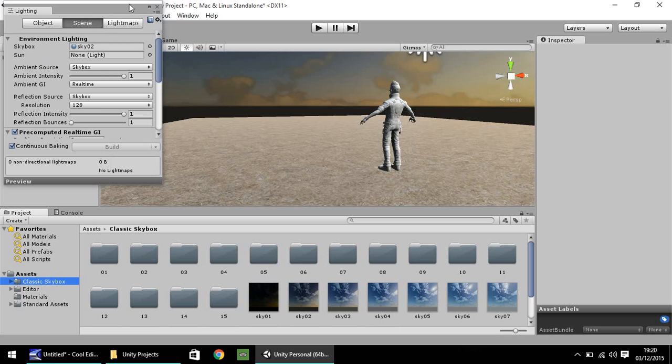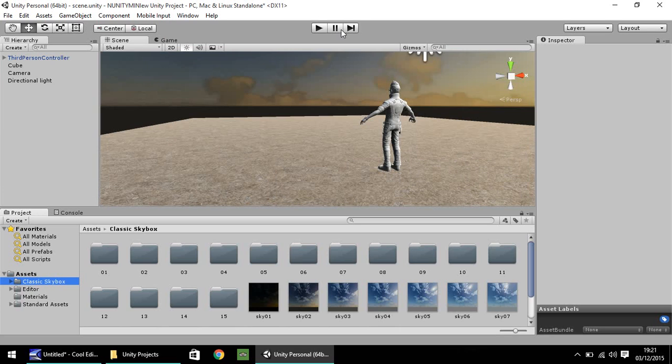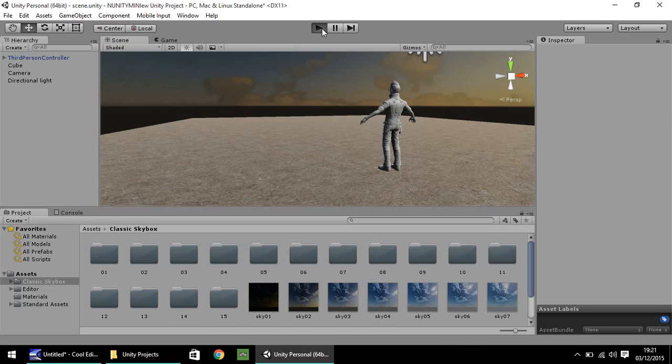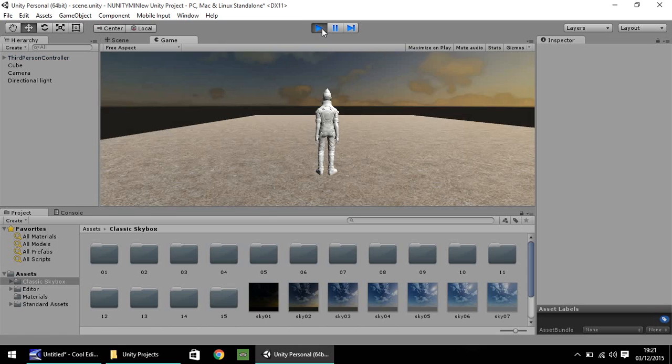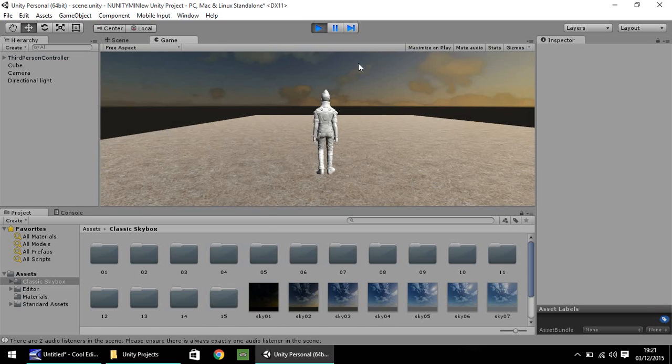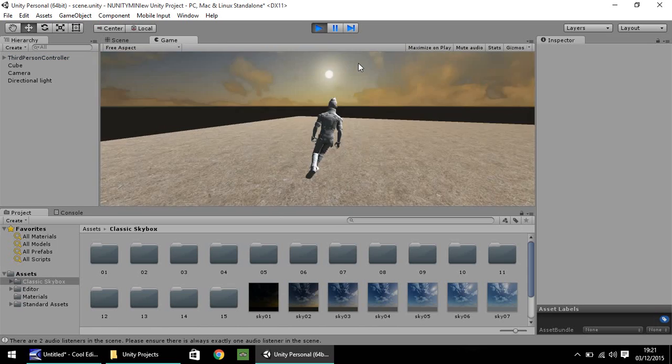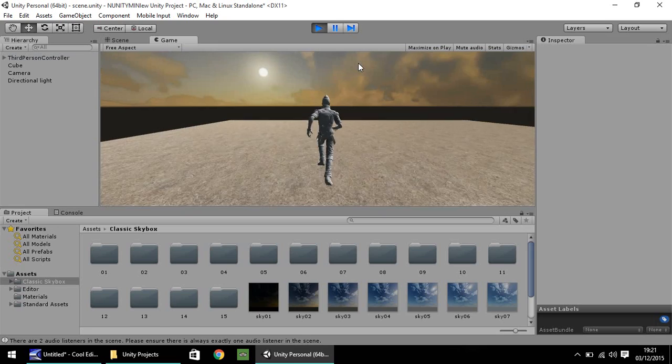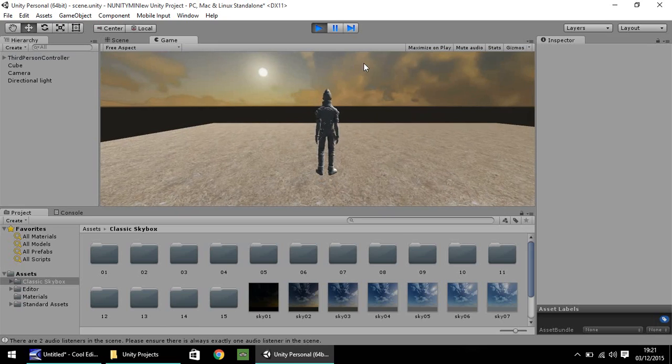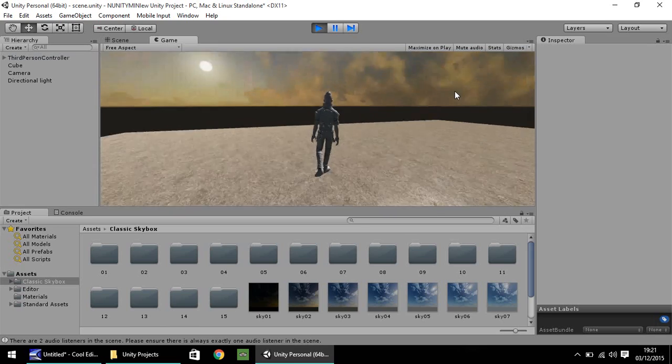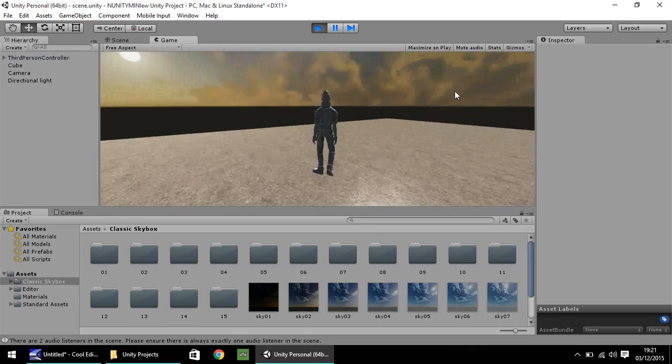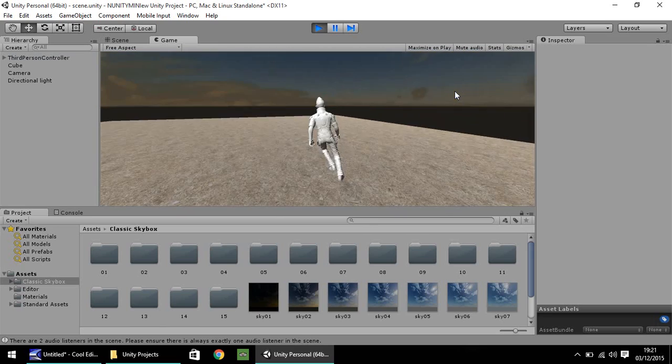Close that down and let's press play. And as you can see, the skybox has changed. So you can move around and you can see there, skybox has changed.